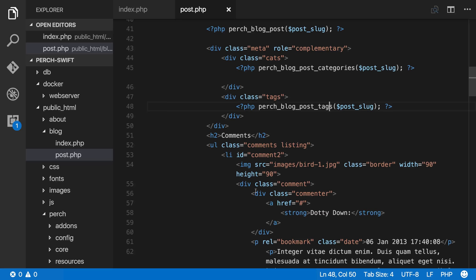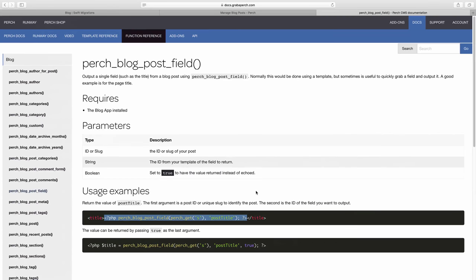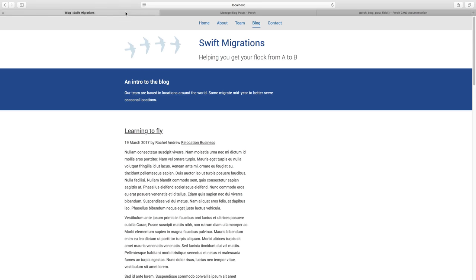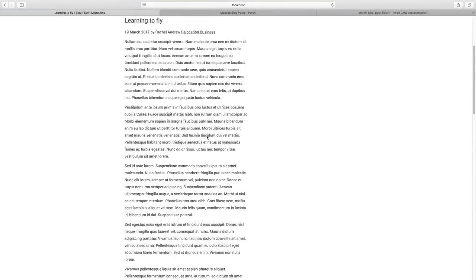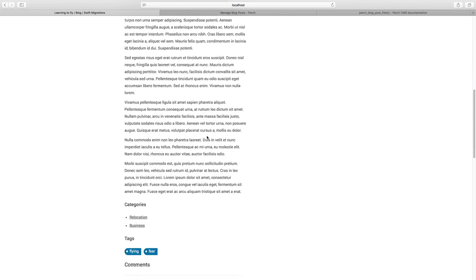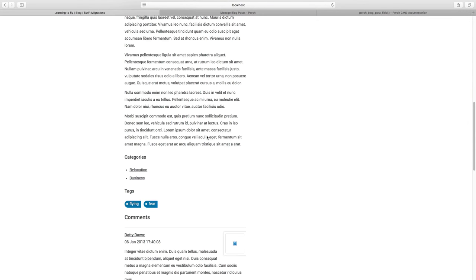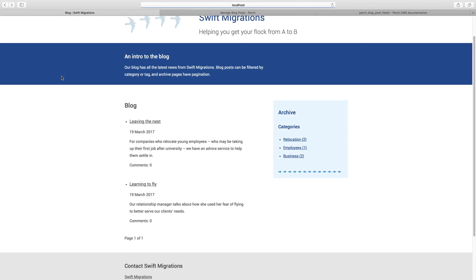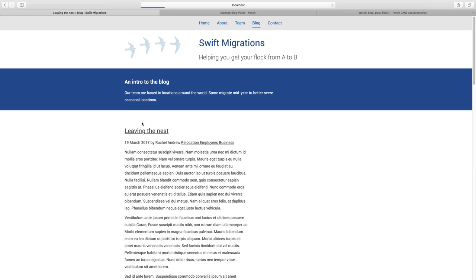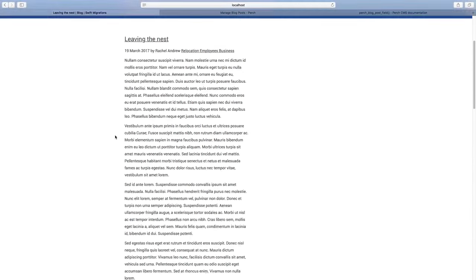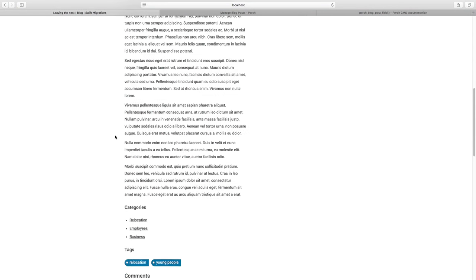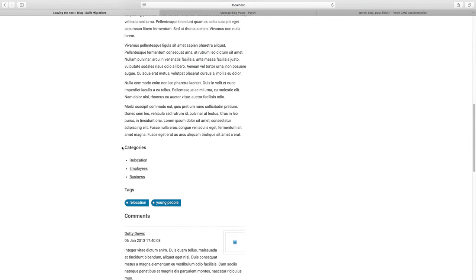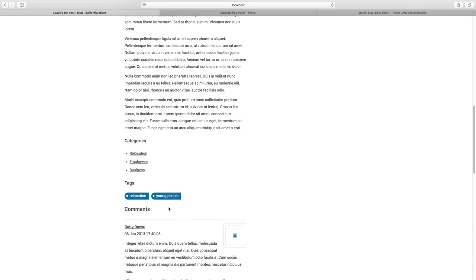So once we've done that, then we go back to our page and scroll down and you can see we've got the categories and the tags showing up for this particular post. If we go back, they're leaving the next one. You can see here that the title is showing up. And if we scroll down, we've got the tags and categories for that particular post. So we're starting to build up this blog here.